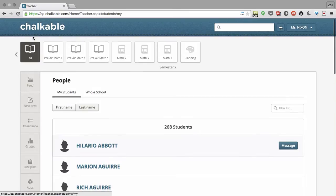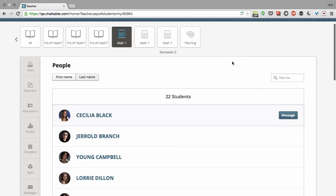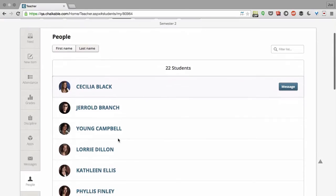If you would like to go to just a specific class, click on Math 7, let's say. I can see all of my students over here and to see my student's profile, I click on their name.